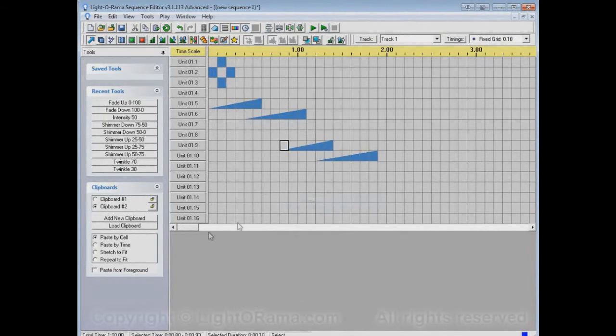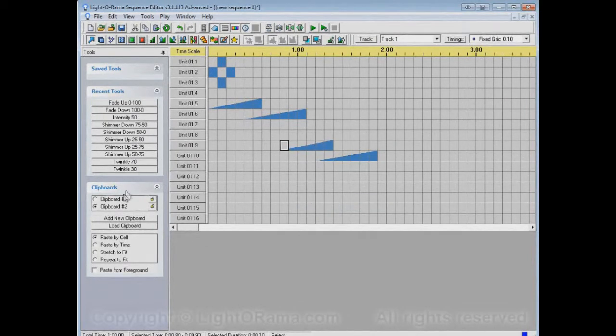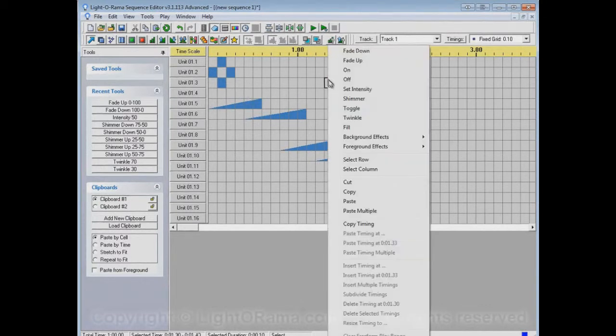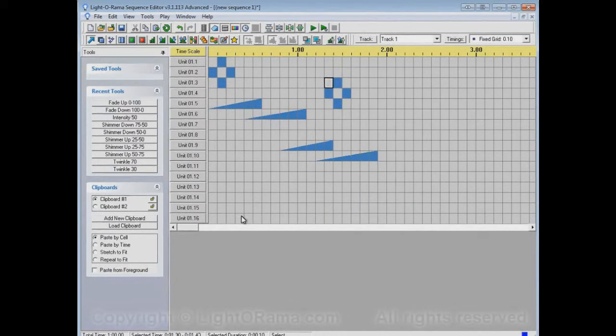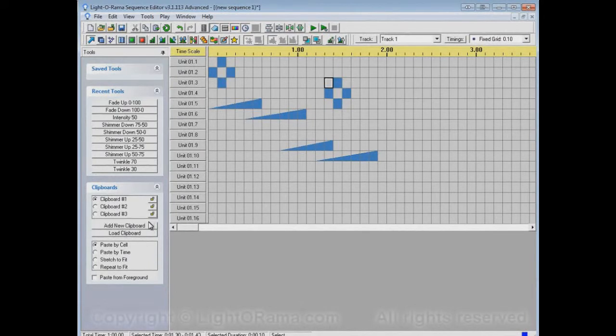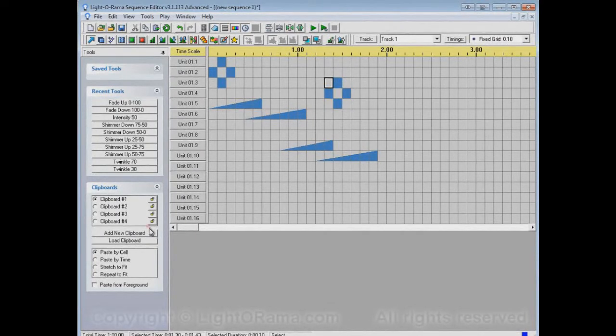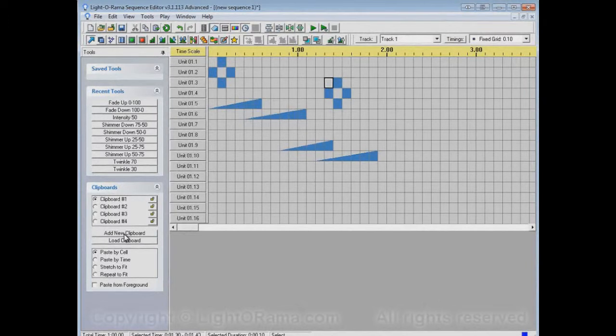If I paste now, it pastes from clipboard number 2. But if I go back to clipboard number 1 and paste, it'll paste from clipboard number 1. In fact, you can have a whole bunch of these clipboards, and maybe you're switching back and forth between them a lot.